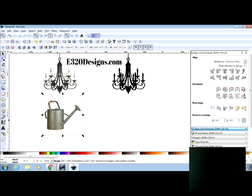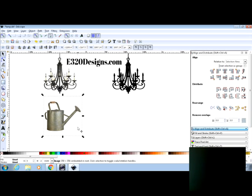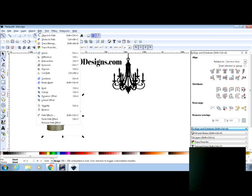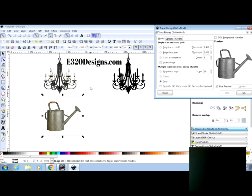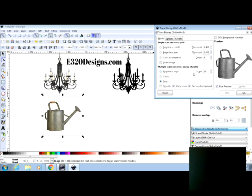With your image selected which means the box is around it we're going to go up to path and trace bitmap. Now these three things up here are default and I'm just going to keep them that way. These I've changed. I've already changed them before. So I've got it at 20 scans and scans are like images one on top of the other.